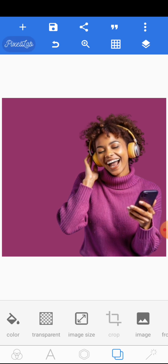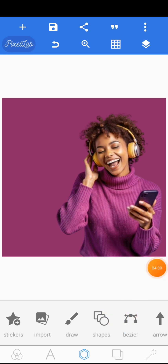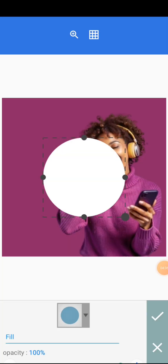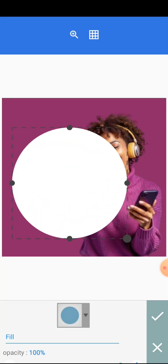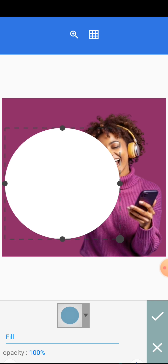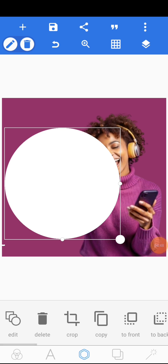After that, the next thing we are going to be doing is to add a circle. Come to the character editor, click on shapes, then click on this arrow here to lead you to the other shapes so that you can select a circle. Increase the size of the circle, then click on the tick mark.